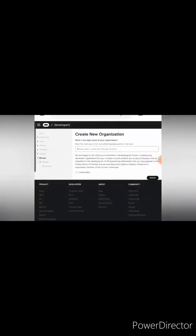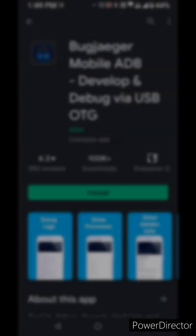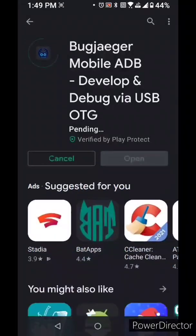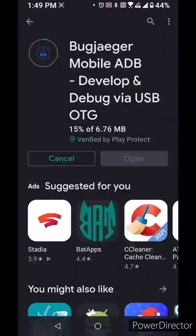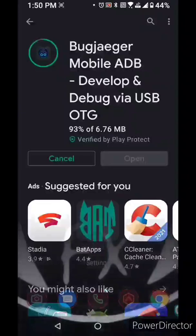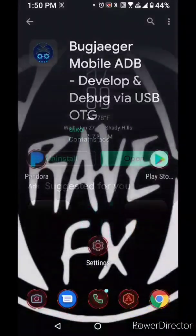Now from here you're going to go to Google Play and download Bug Jaeger.